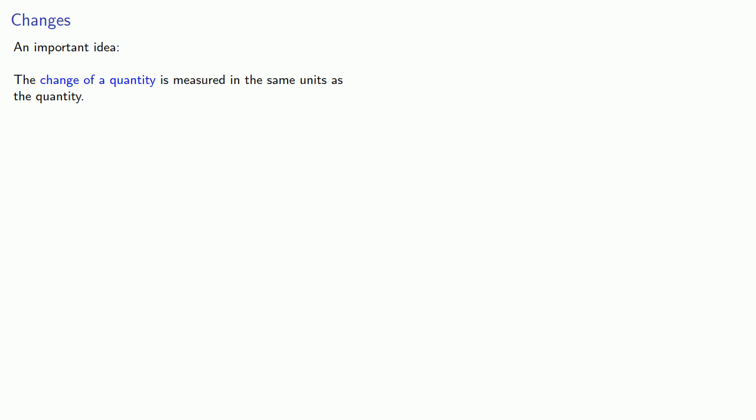So if a person's height changes from 1.5 meters to 1.8 meters, they grew by 0.3, that's the numerical value, and the units are the same meters.